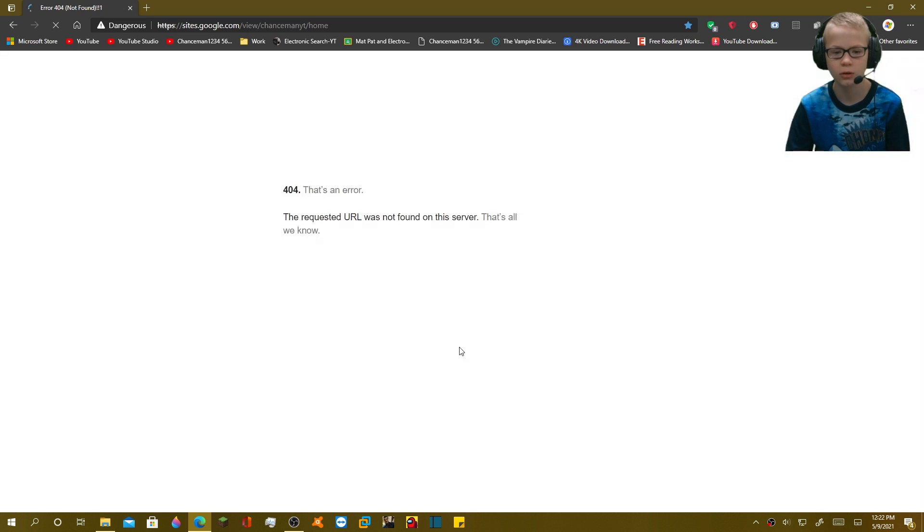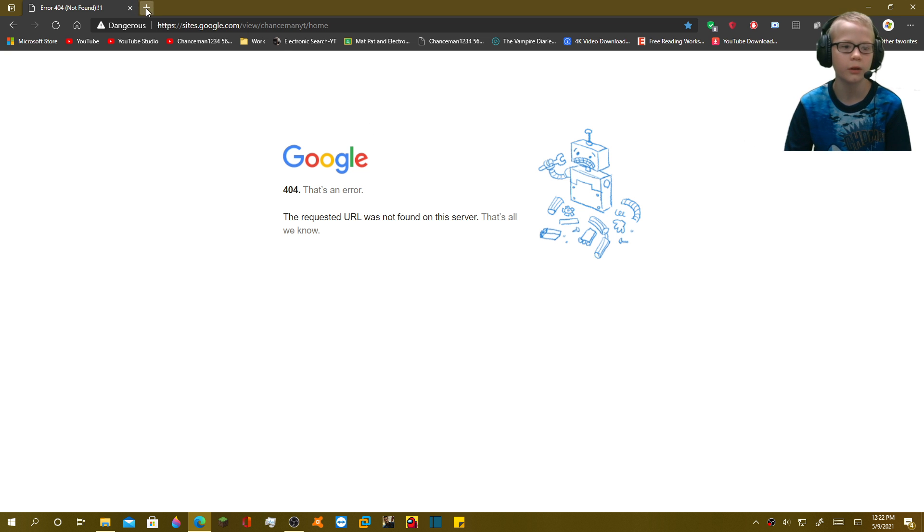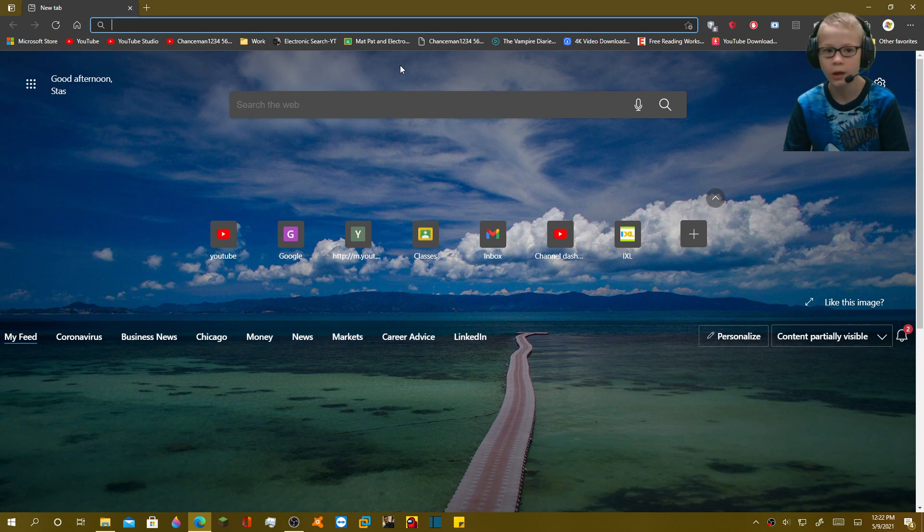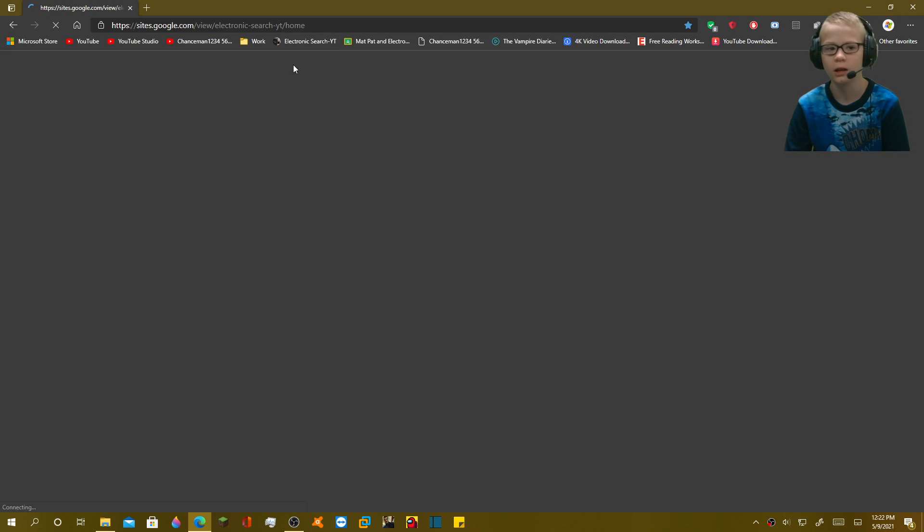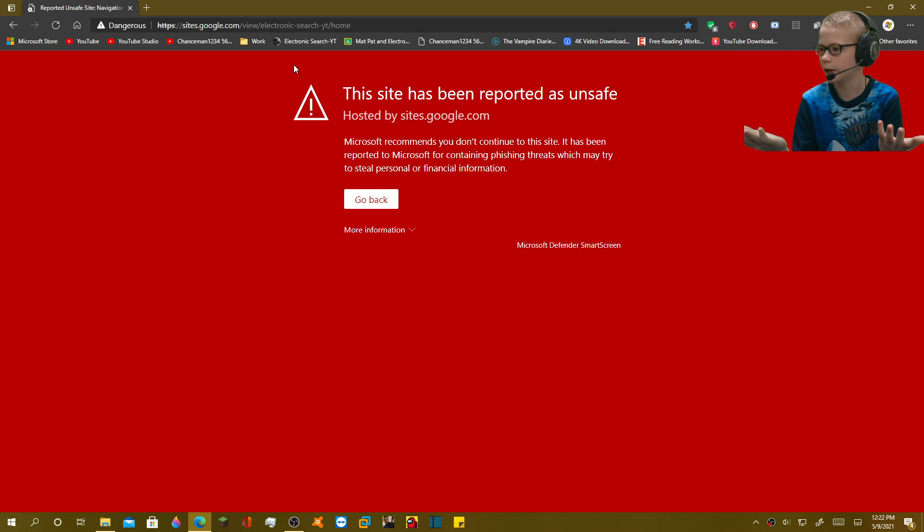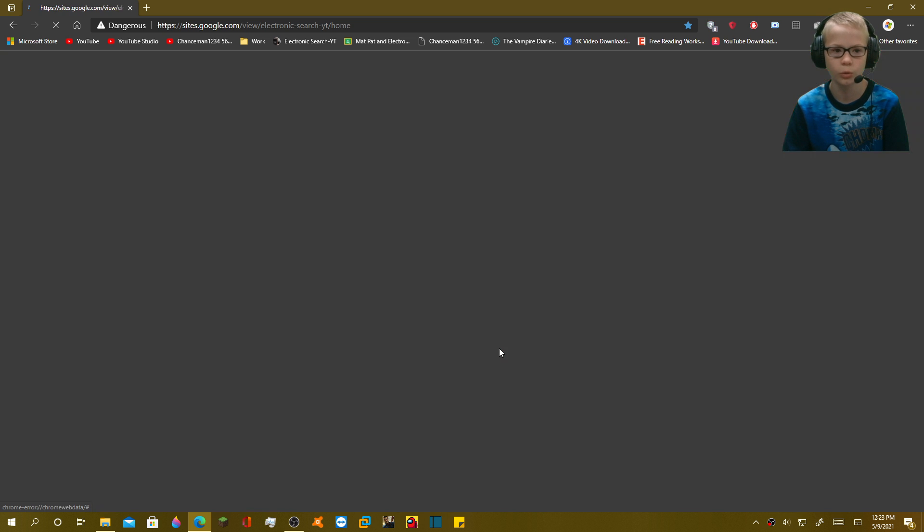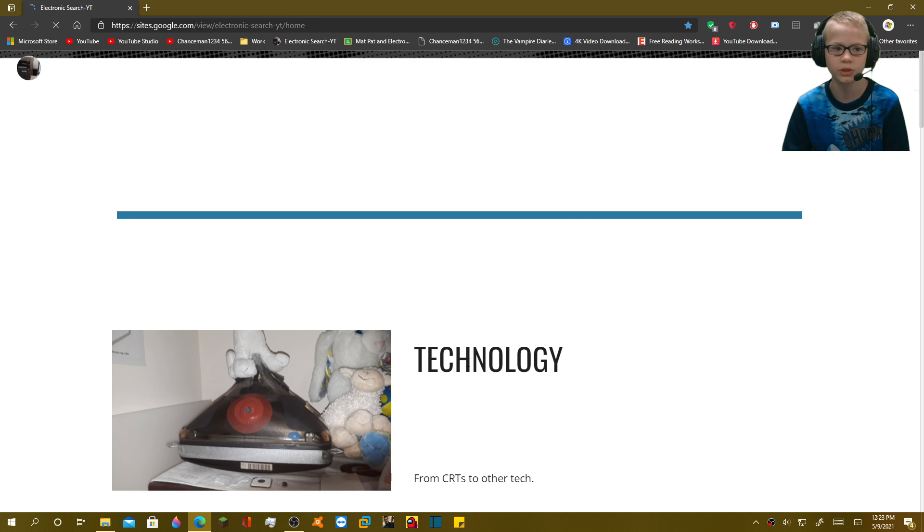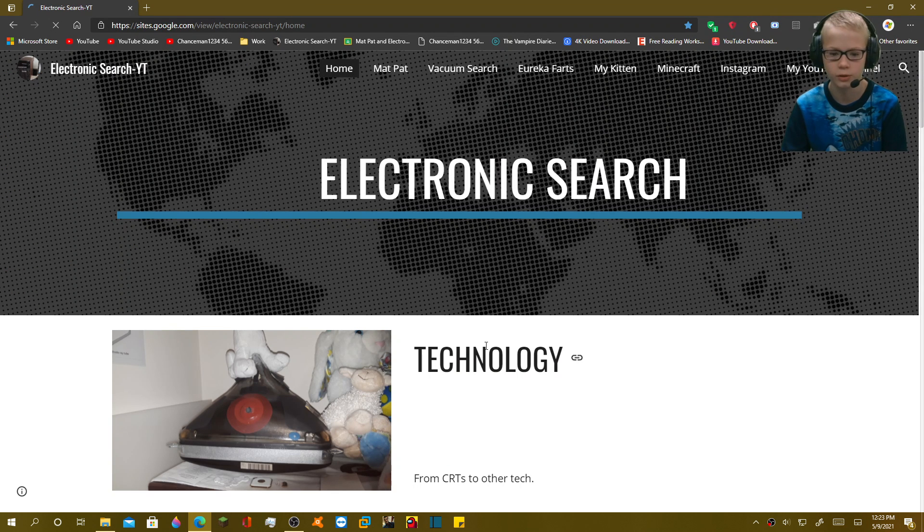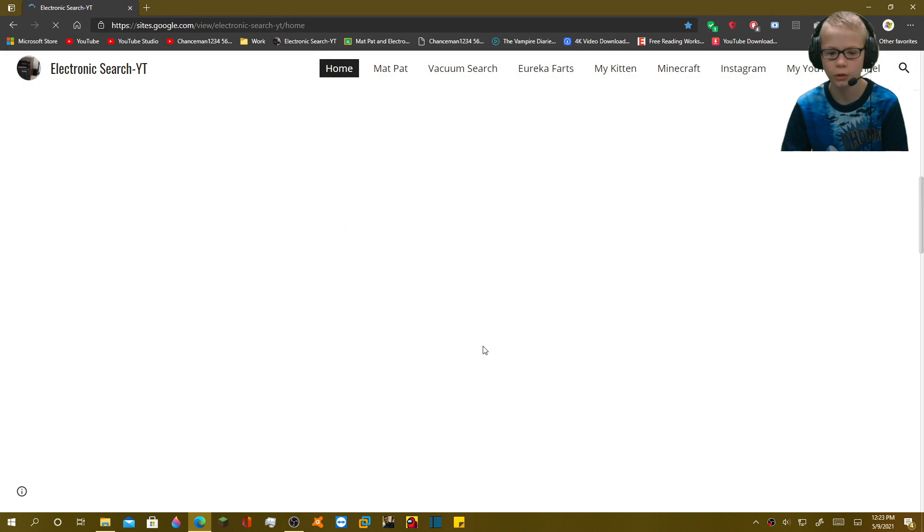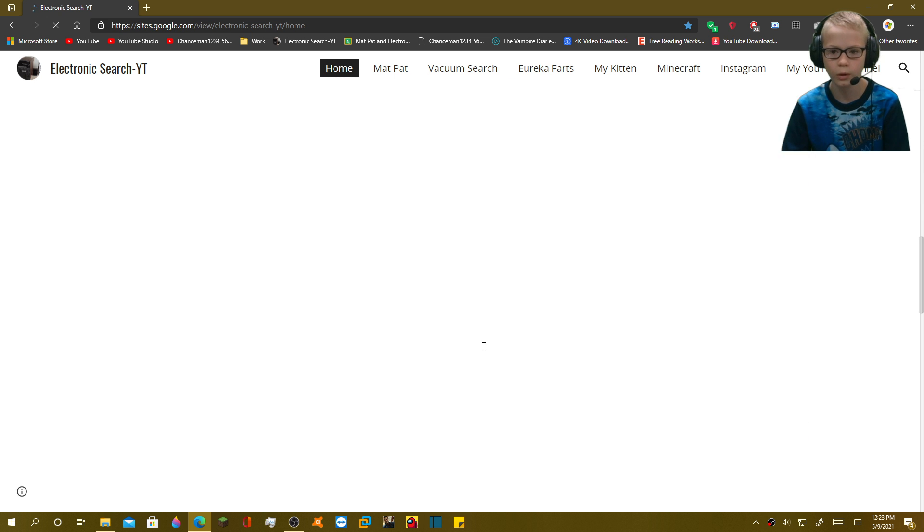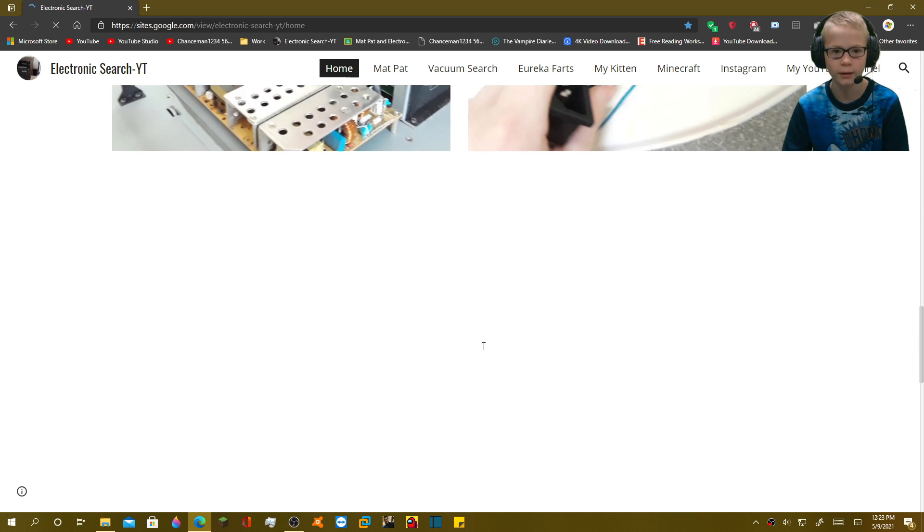And if I continue to the website, it says 404, that's an error. And then, once I figure that out, I go to my website, and guess what? My website has also been reported as unsafe, but it still works. Like, if I click this, as you can see, it still goes to my website. I don't understand why it doesn't work anymore. What happened?